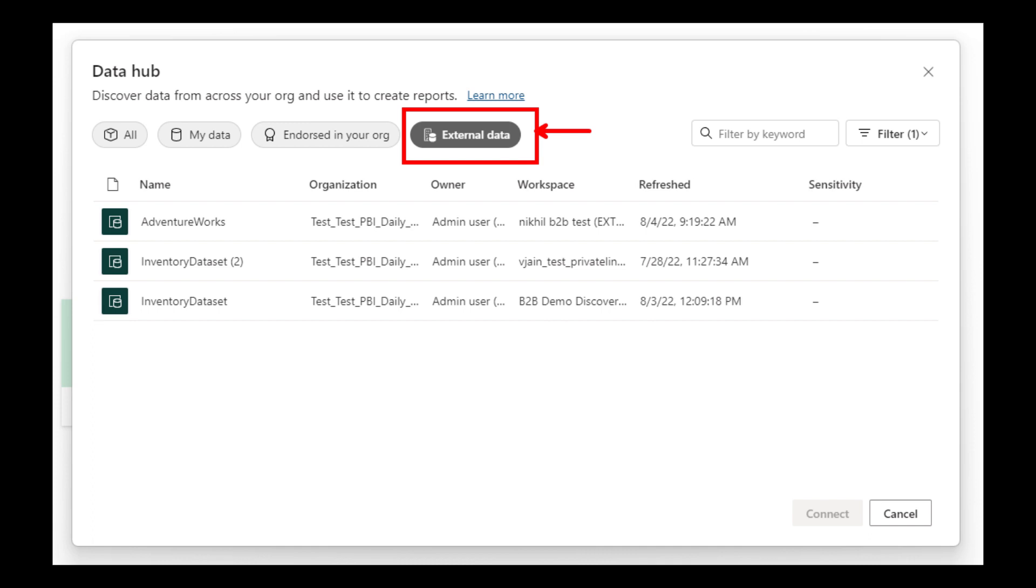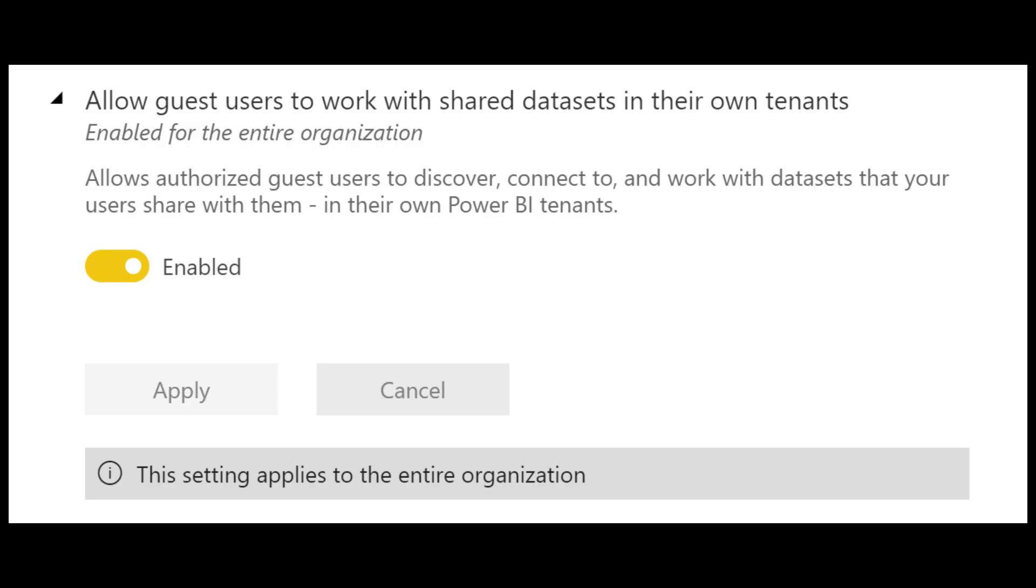And for me, this is really exciting news because it makes collaboration with external partners seamless while providing better governance to your own data. To enable this, first, your organization needs to enable dataset access to guests, which can be enabled by the tenant administrator.